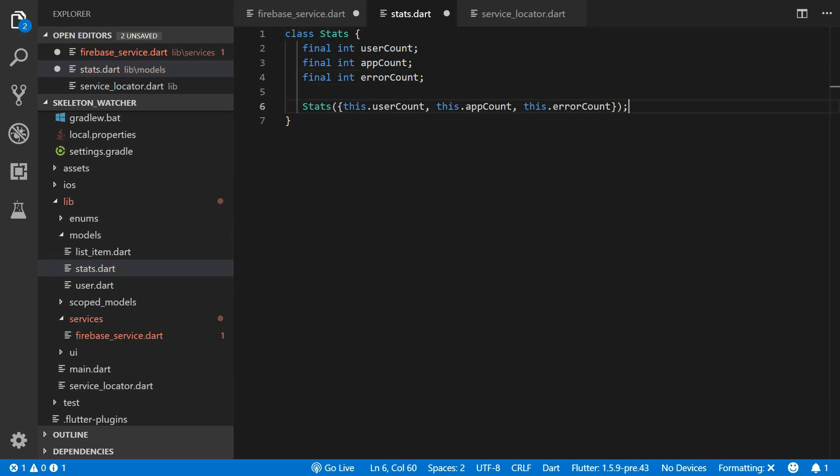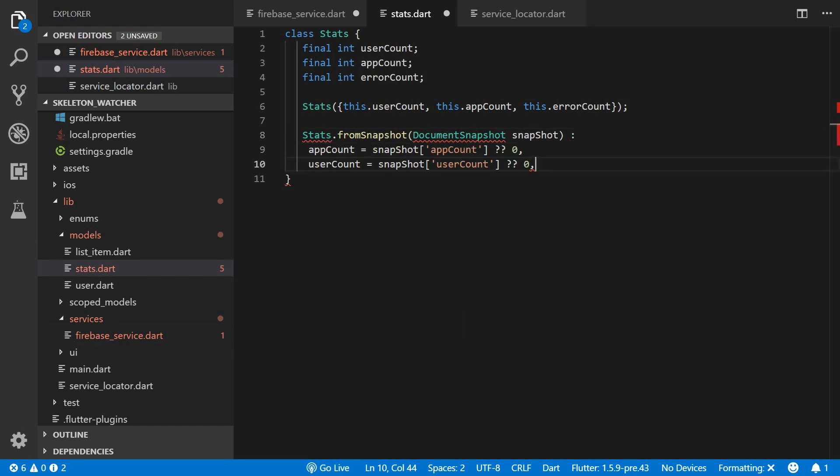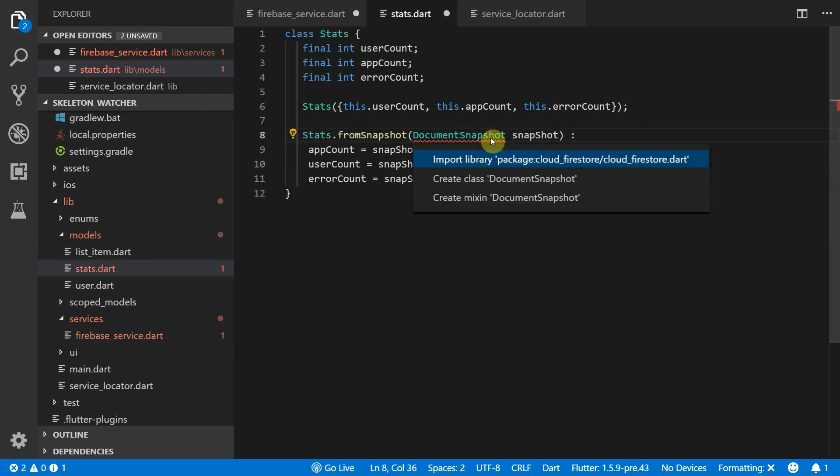These will all be initialized through the constructor and then we'll add a static from snapshot function that will initialize the user count, the app count and the error count from the snapshot data.